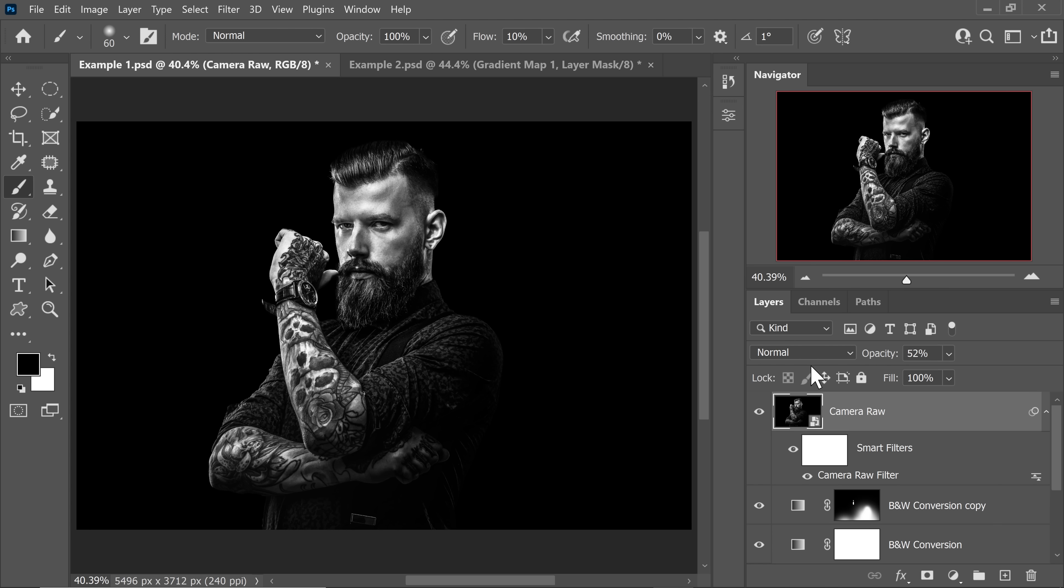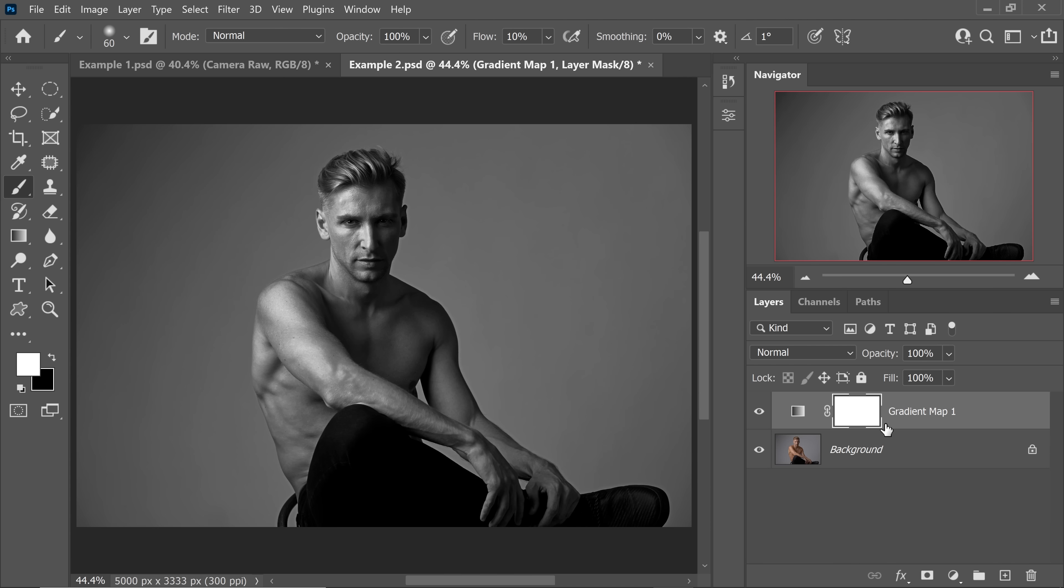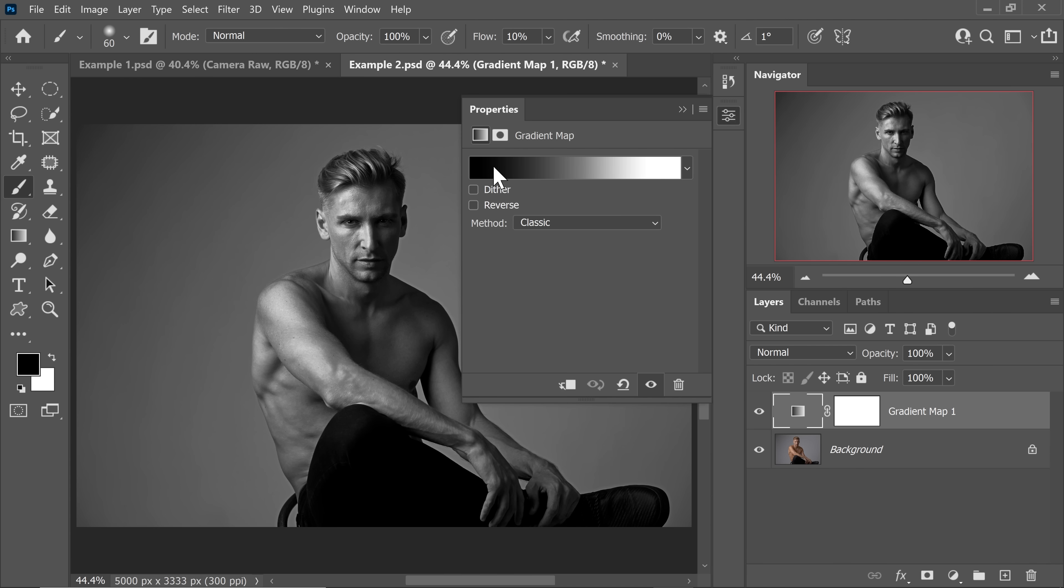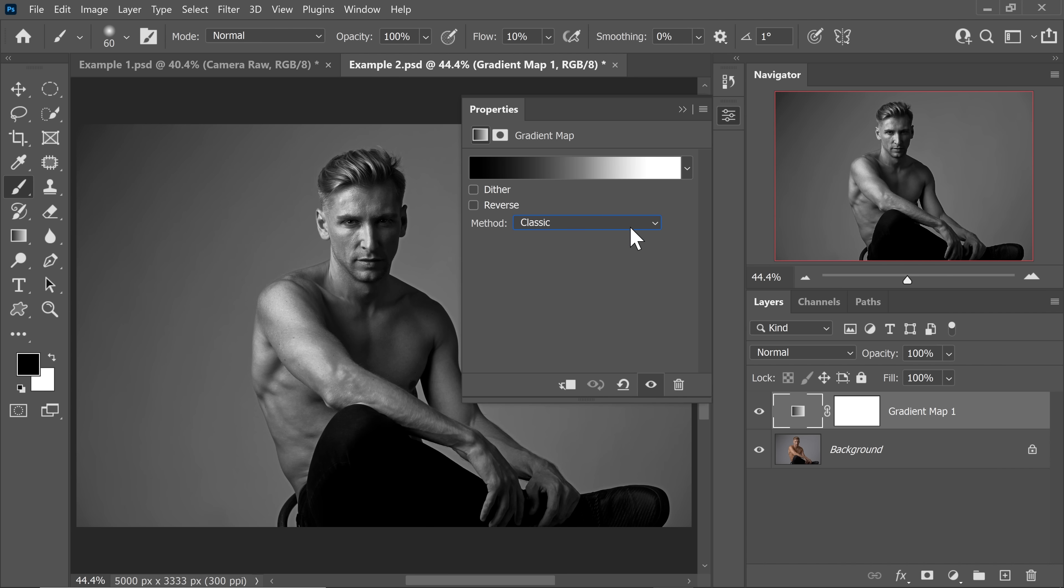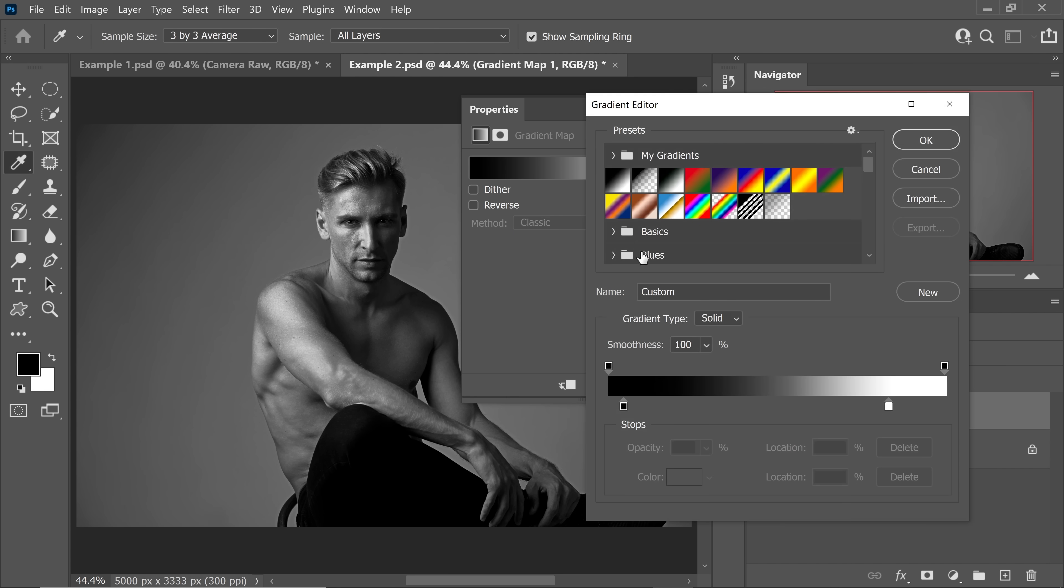So that's how you use the gradient map method to create dramatic black and whites. All you have to do is simply create a gradient map adjustment layer and make sure it is a gradient from black to white. That's it. You can switch between perceptual and classic and see what looks good to you. And then you can single click on the gradient bar and adjust the sliders and the diamond.